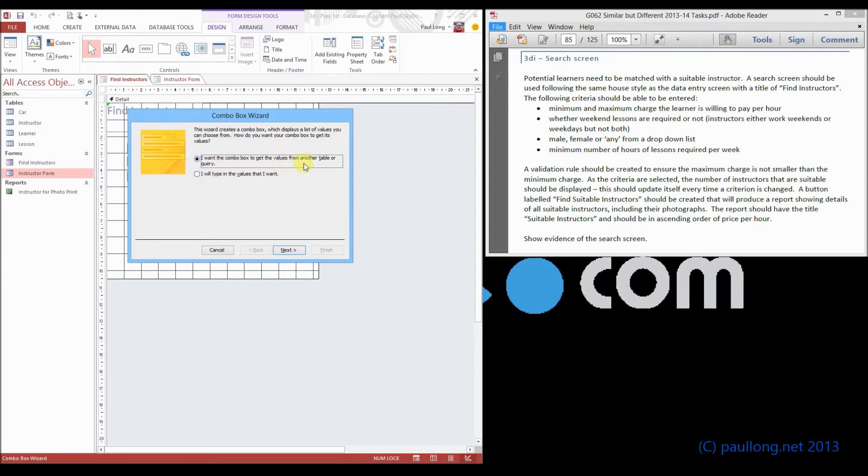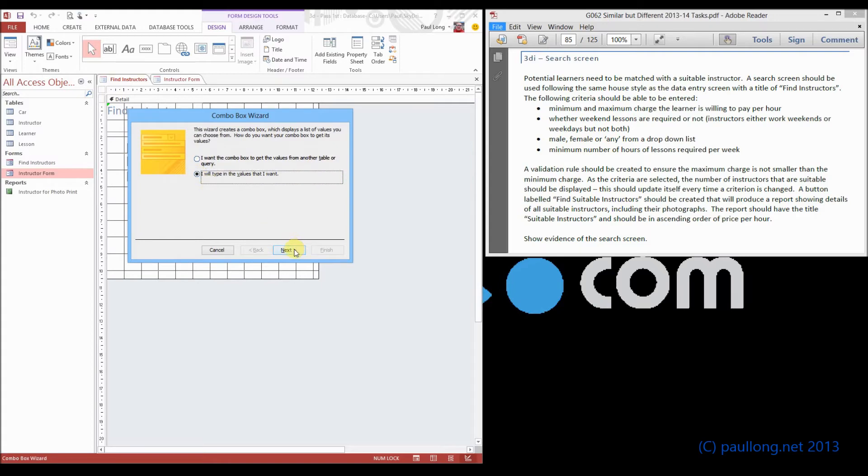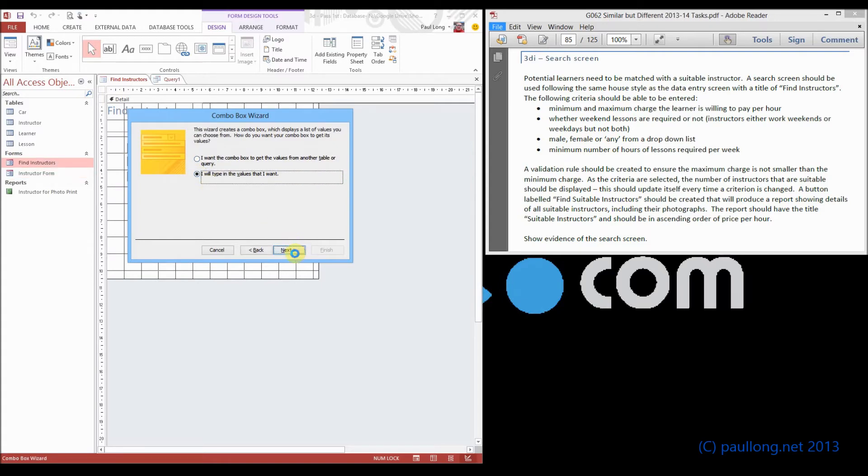Now, we're not going to find them in another table or query. We need to type in the values that we want. So we click on next, and we can now put in our values here. Now, we can't just put in male,